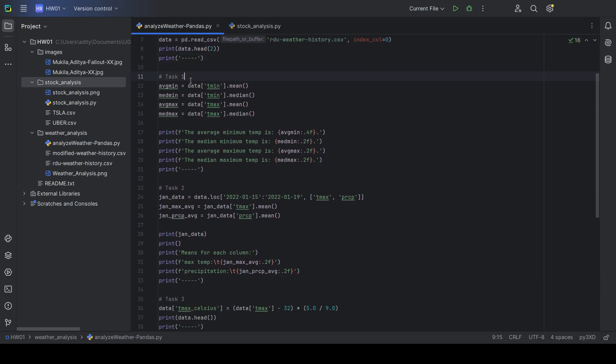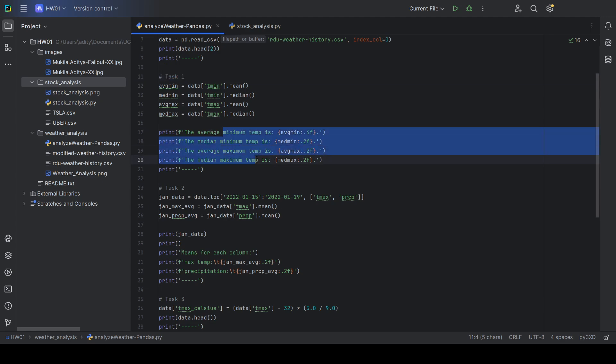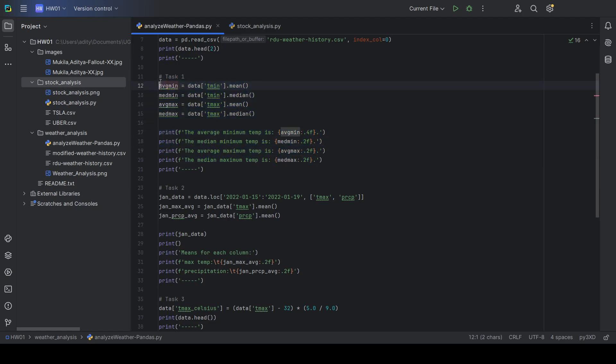Task 2 was to calculate and display the mean and median minimum and maximum temperatures, which is done here.